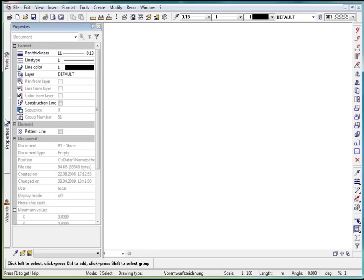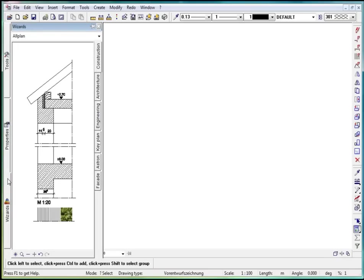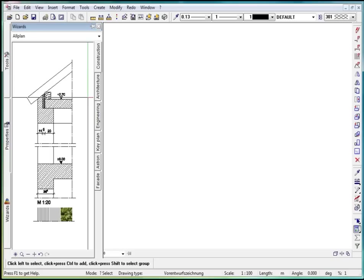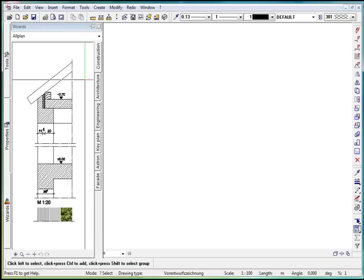Here I can view the properties of specific elements. For example, I can change the line color. The wizards are also very convenient, and I will use them many times throughout the course of this tutorial. With the help of the wizards, I can quickly access predefined building structures.